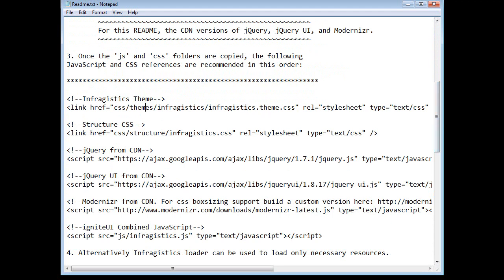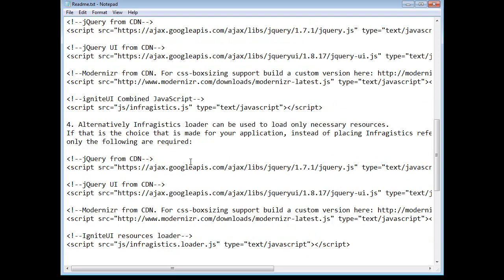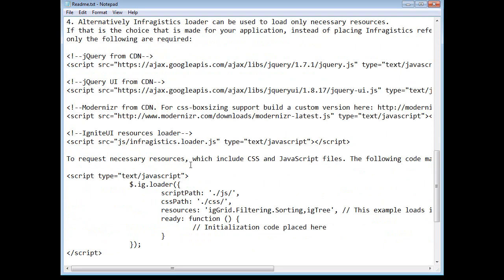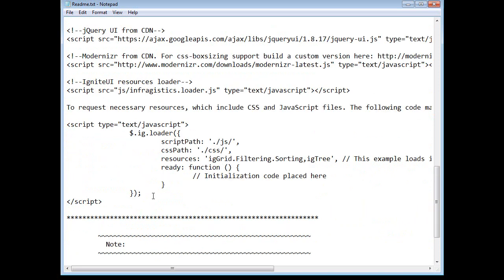If you'd like to use the Infragistics theme, get the structure CSS in your page, CDN locations for jQuery, jQuery UI, Modernizer, and Ignite UI as well. This is the markup that you'll need if you're not using the script loader, but if you're going to use the loader, then here's some code that will get you off and running using the loader itself.